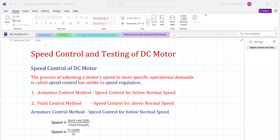Welcome to Electrical Machine Lecture. Today's topic is Speed Control and Testing of DC Motor.